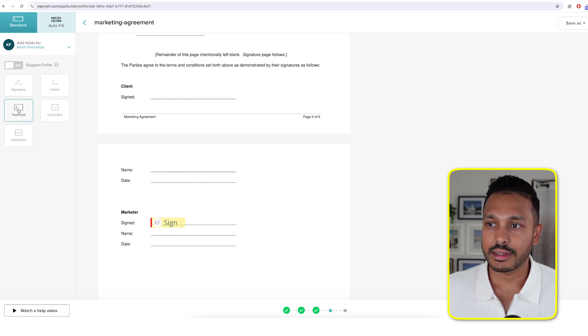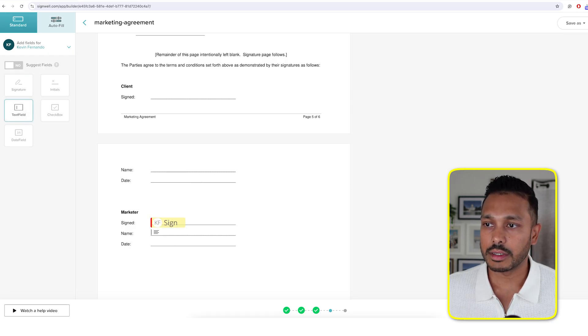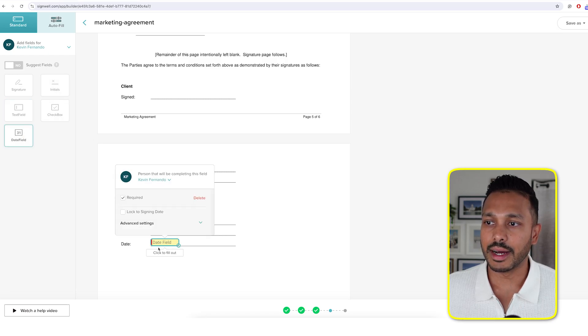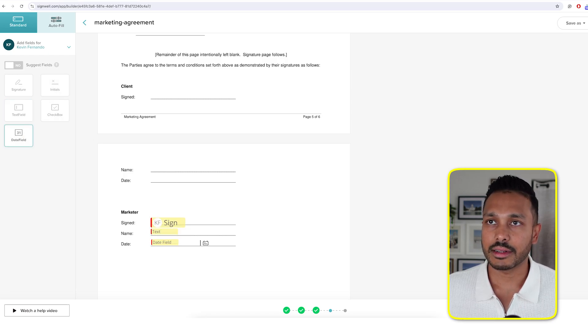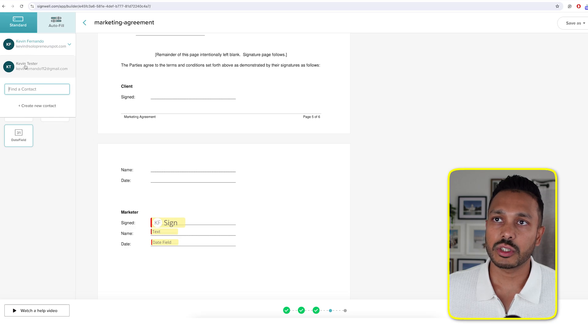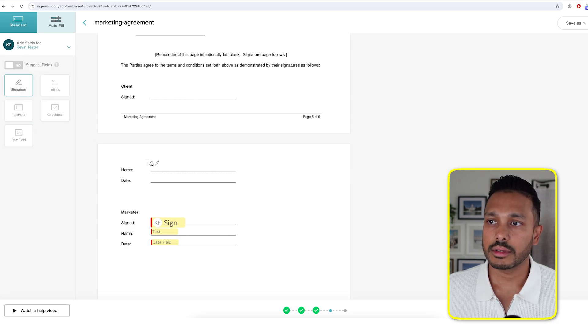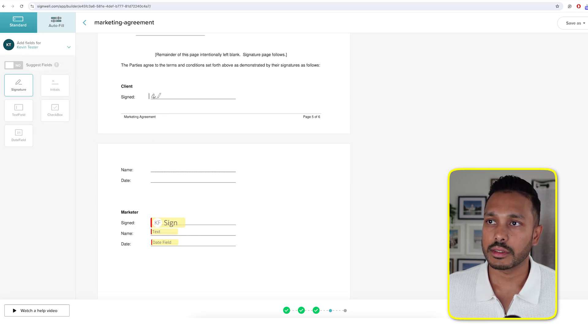Next text field, done. Then date field, done. That's it. Then go over here, switch to the person you're sending it to. Same steps.